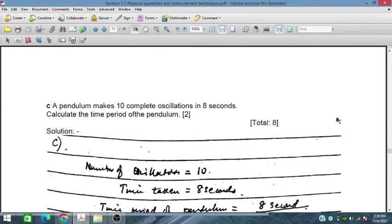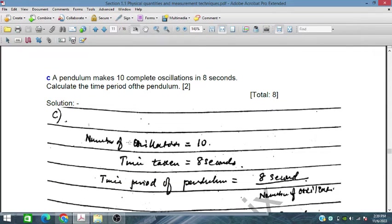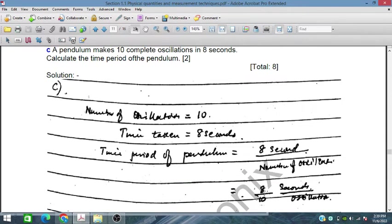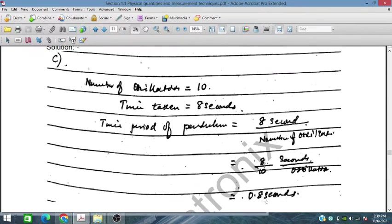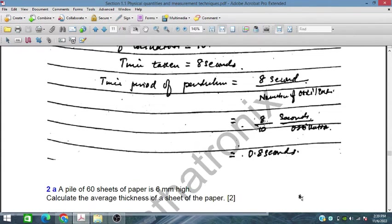In part C, a pendulum makes 10 complete oscillations in 8 seconds — calculate the time period of the pendulum. Number of oscillations is 10, time taken is 8 seconds. The time period is 8 seconds divided by 10, so the time period is 0.8 seconds.